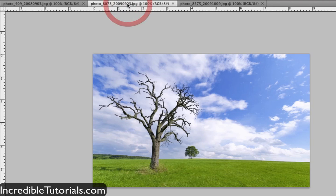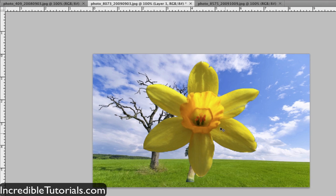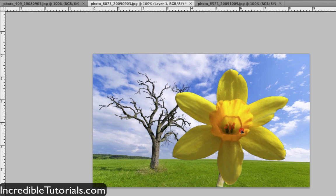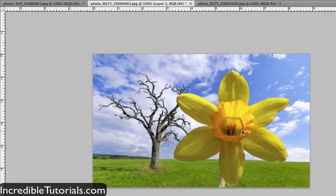I'm just going to bring it over to an image here and paste it in. You can see the results are pretty good — there aren't really too many defects on the flower. It could use a little editing, but for the most part it looks pretty good. So let's go ahead and try this on a more complex picture.